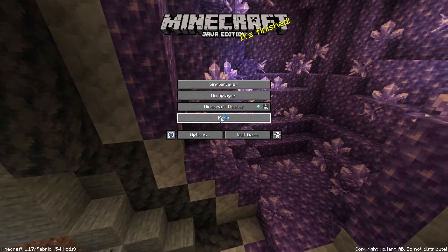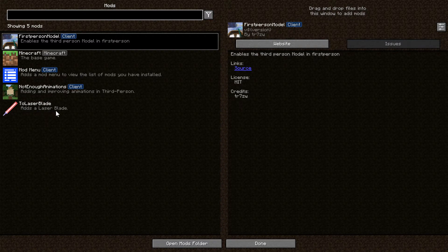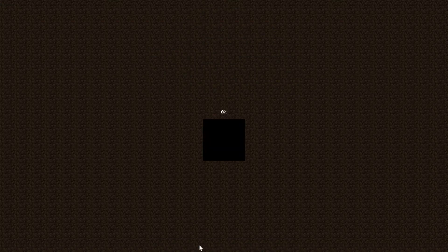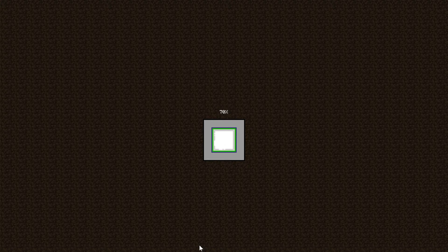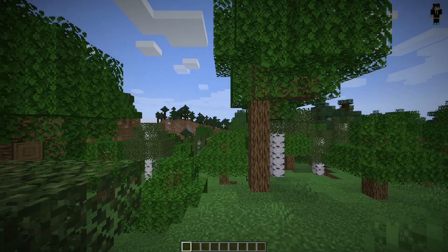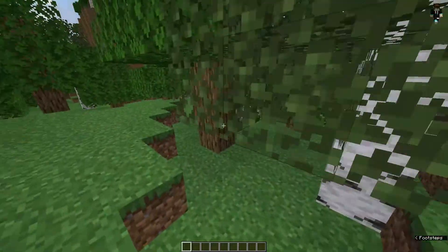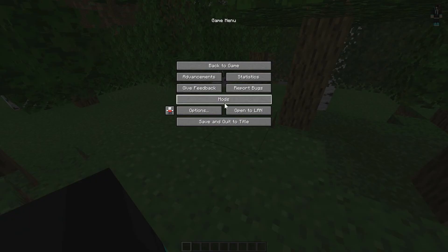As you can see we now have a Mods button on the main menu. Clicking it shows all installed mods: the First Person Model mod, Mod Menu, Not Enough Animations, and Two Laser Blades. Click Done, go to Single Player, create a new world in Creative mode, name it anything, and create it. Once the world loads you can see the first person mod is working — you can see your body. To configure it, press Escape and there will be a small icon with a player figure.